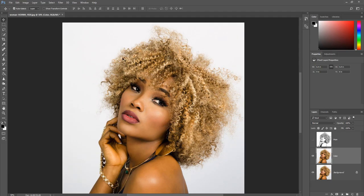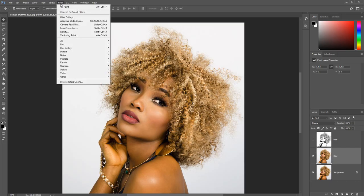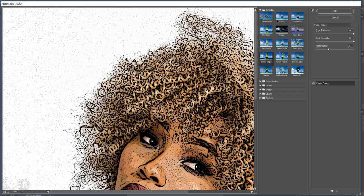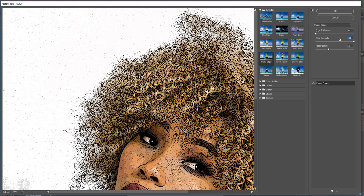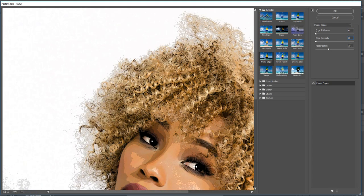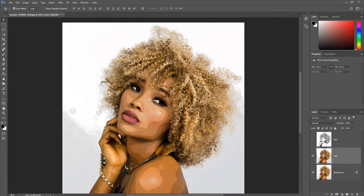Click Filter, then click Filter Gallery. Expand the Artistic folder and select Poster Edges. Enter the following settings: enter 0 for edge thickness, enter 0 for edge intensity, enter 2 for the posterization. After you enter the settings, click OK. The colors in the image should now be reduced, giving the image somewhat of a 16-bit color effect.